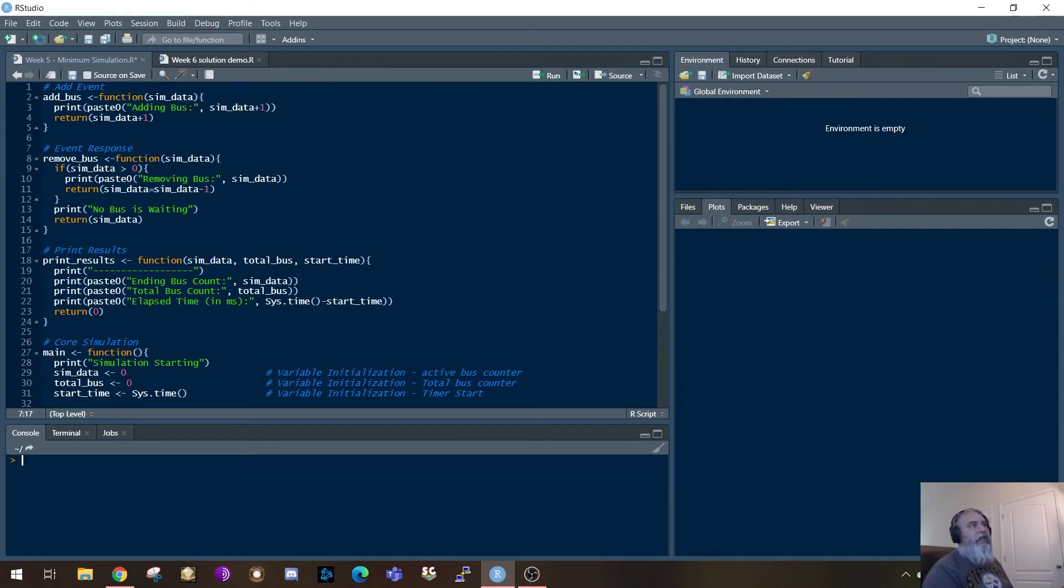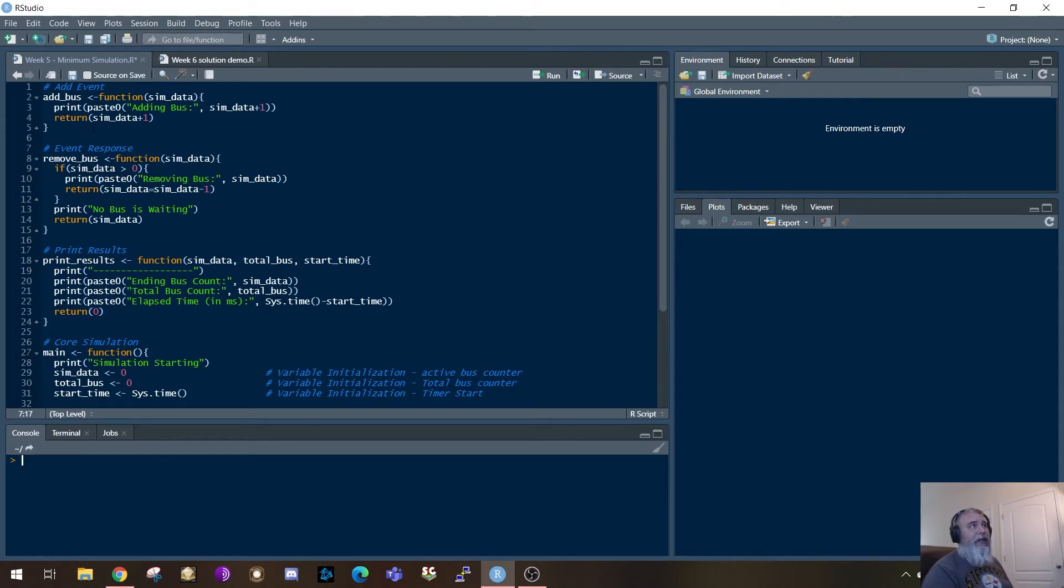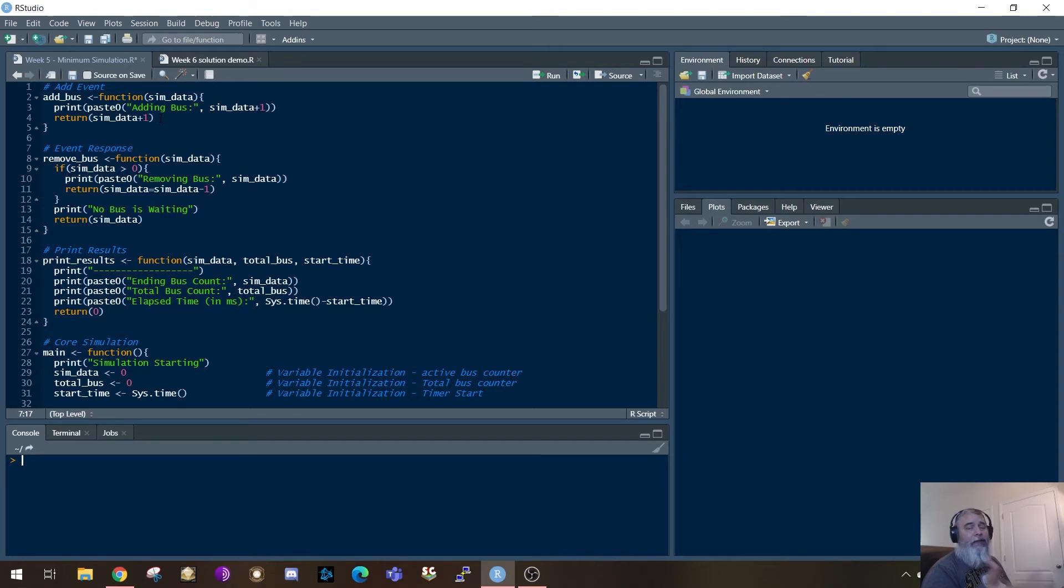And then in the return statement, it's going to go ahead and just return that sim data plus one. Now if I didn't even want to put a message out there about that it's adding a bus, I can completely skip that and then just simply use the one statement for the return of the sim data plus one. And that'll have that same type of response to it. It'll still continue to increment the bus.